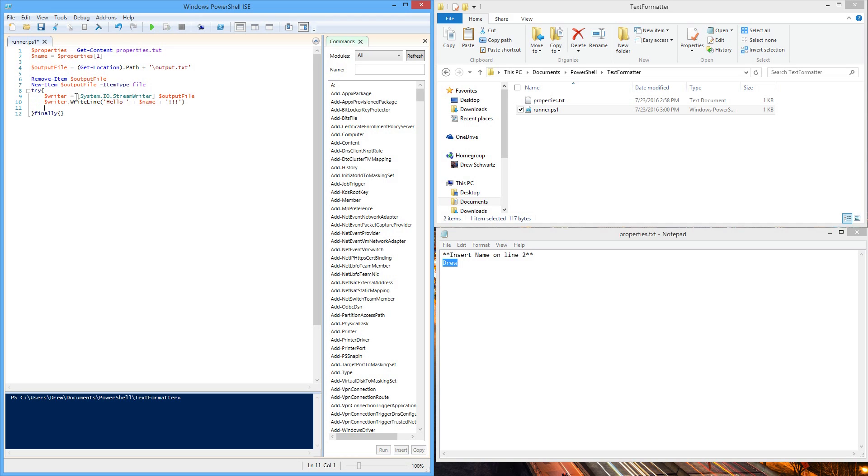The last thing we've got to do is close the writer just so it knows that we're all done and you can finish the file, update it, and so we can look at it. So save this.